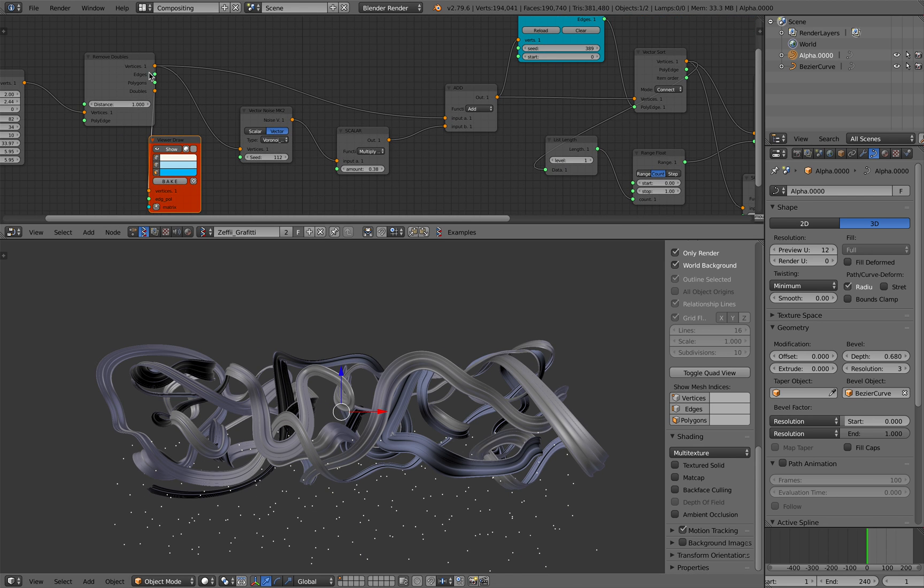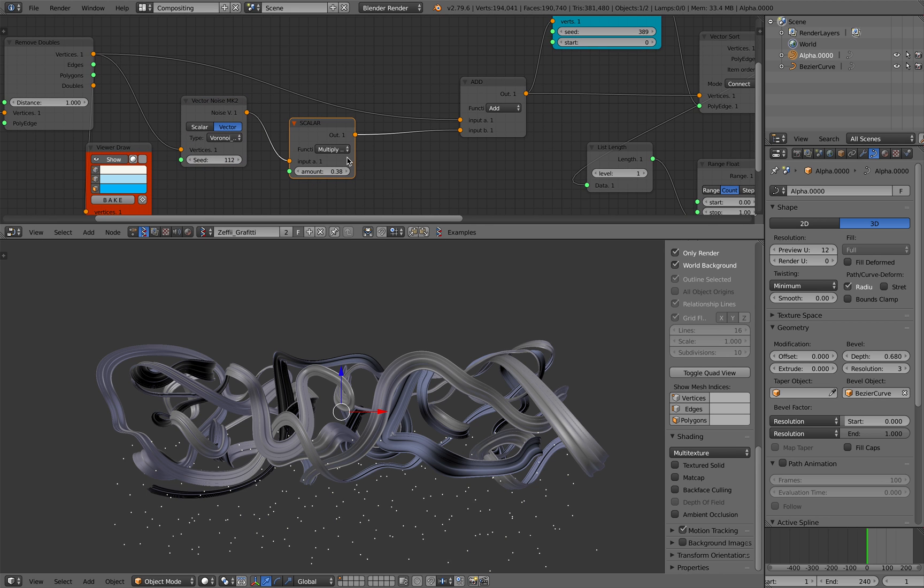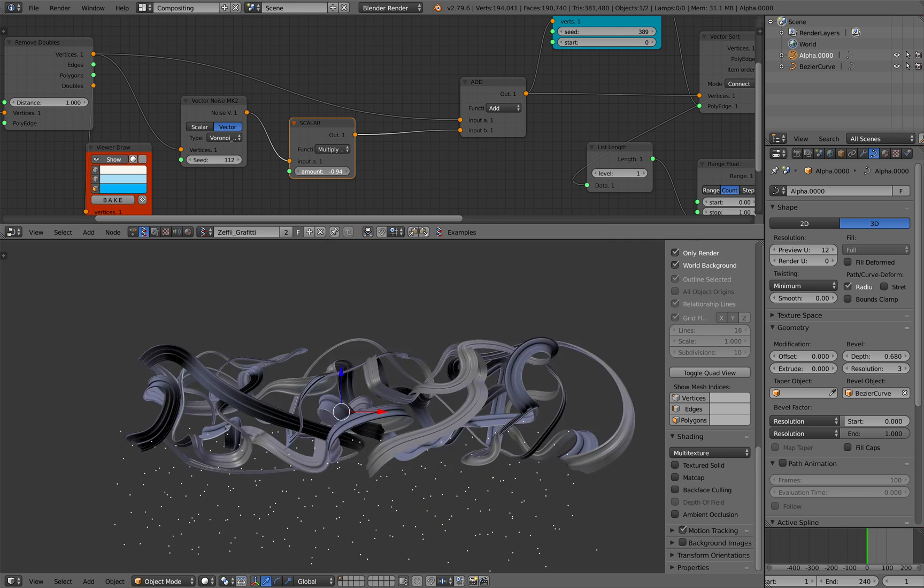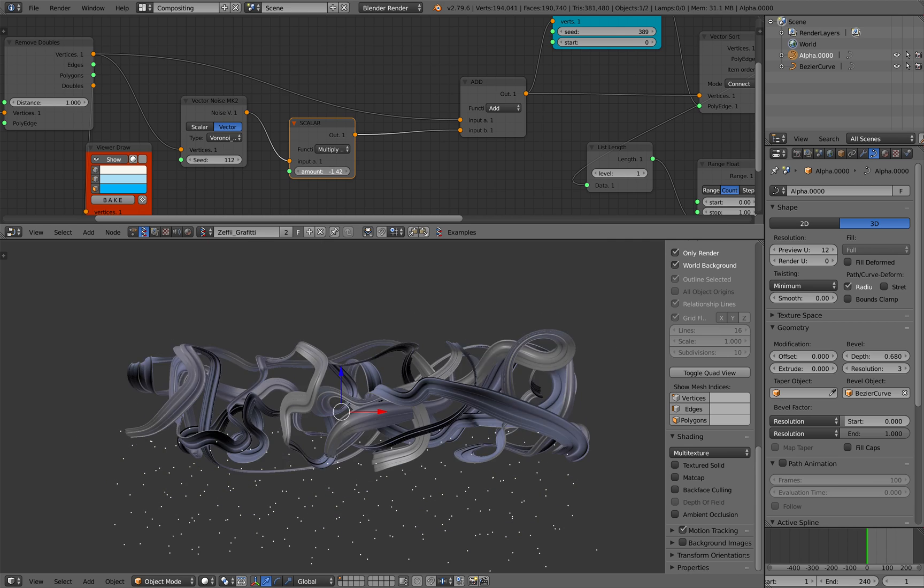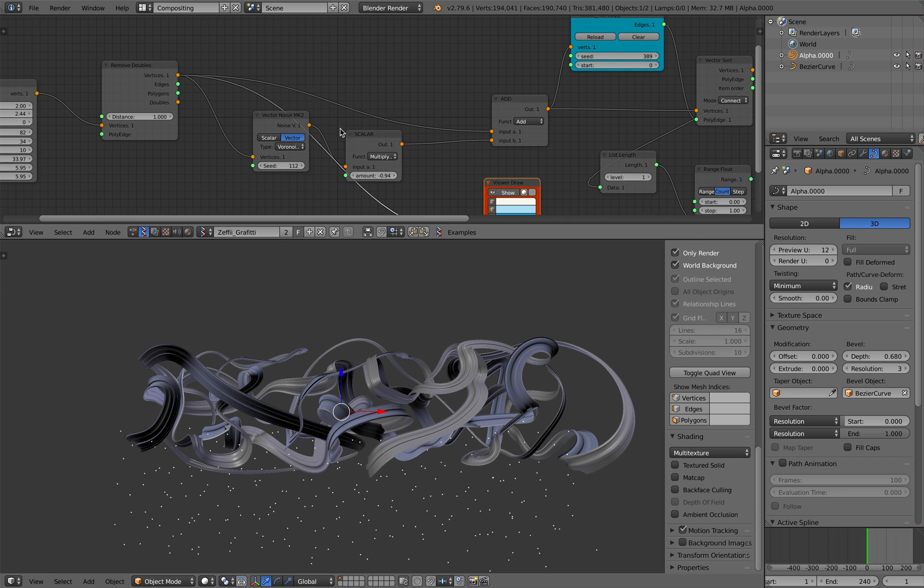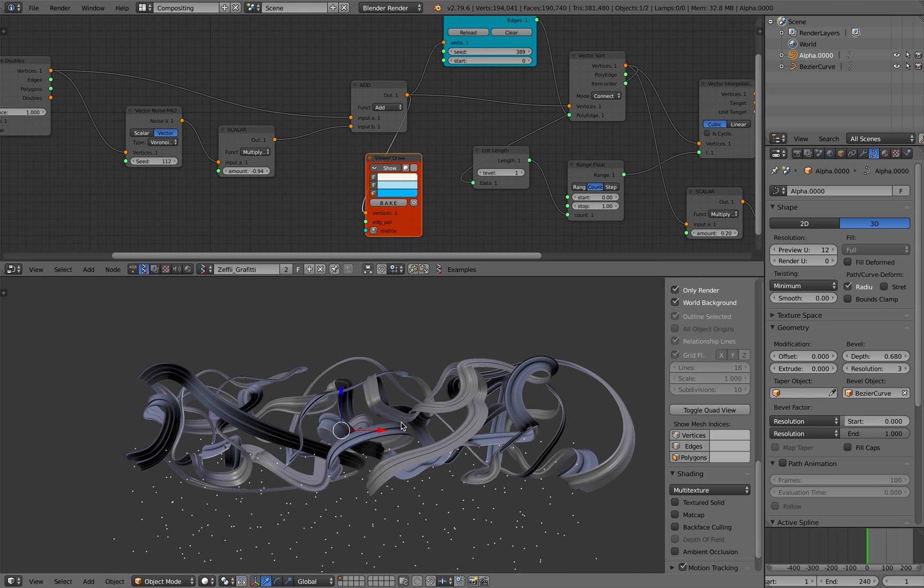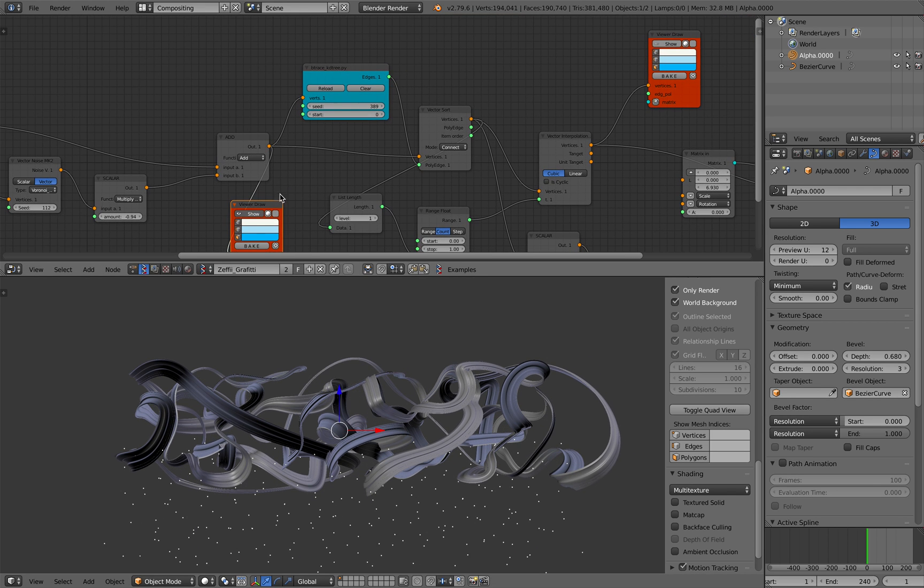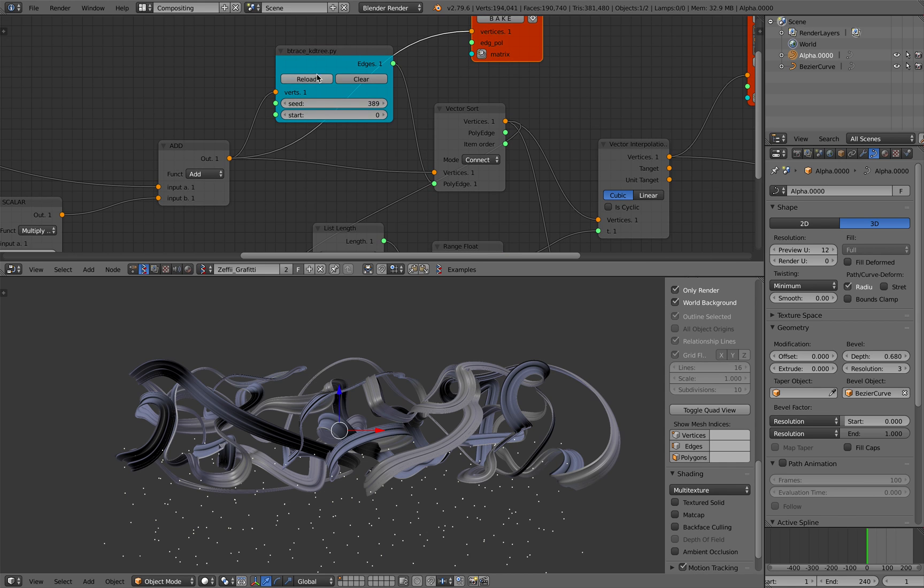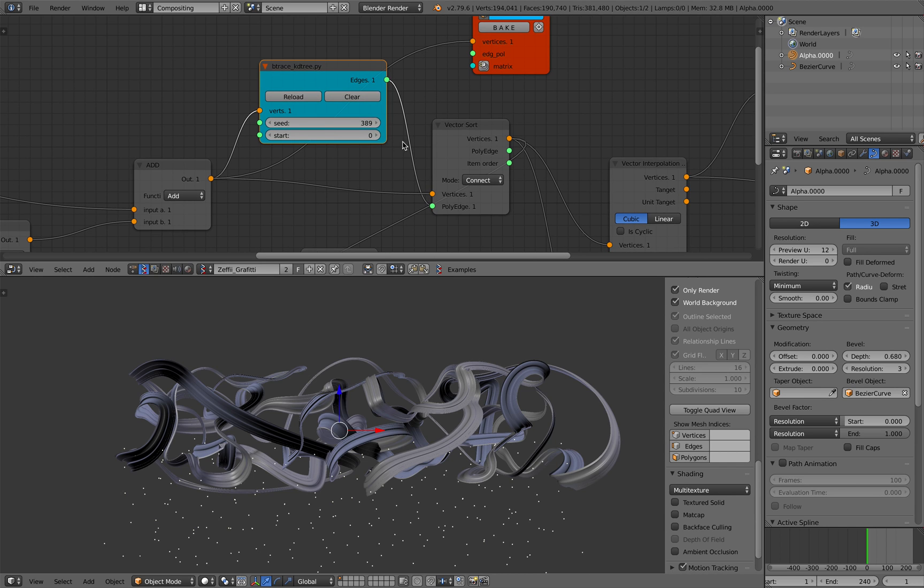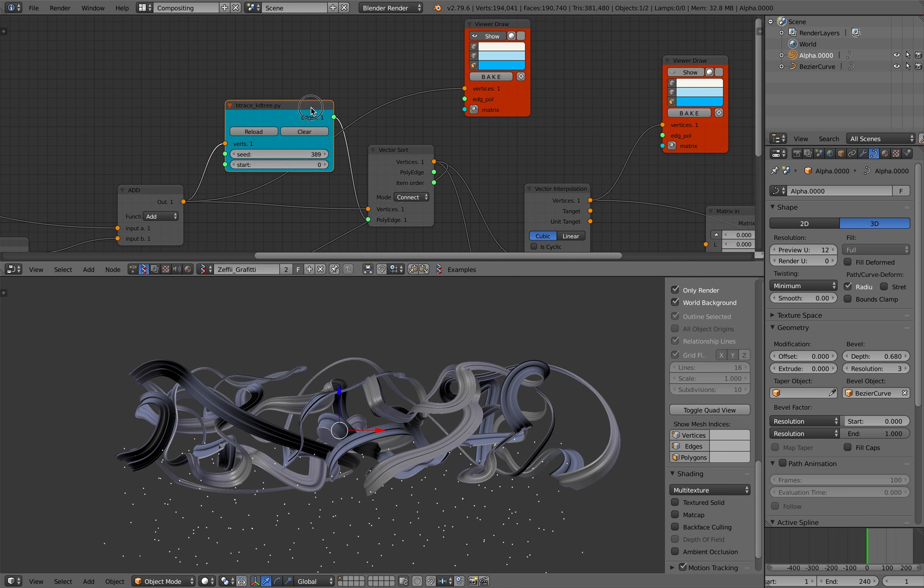So you have something that's a little bit simpler and then you are using a vector noise node scalar to give control over the distance, and you add the vector points data together. So you have these points. What's interesting, however, is this B-trace KD tree. This is something that I think was created by Lee, one of SverChok developers as well, but we don't know where he is at the moment.